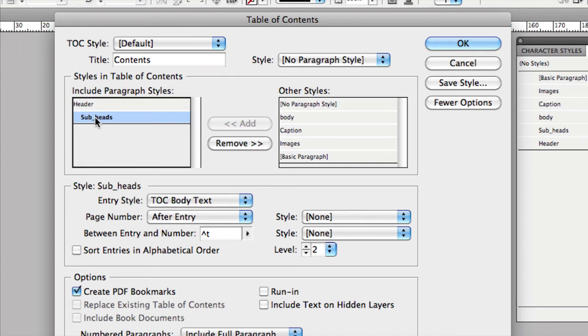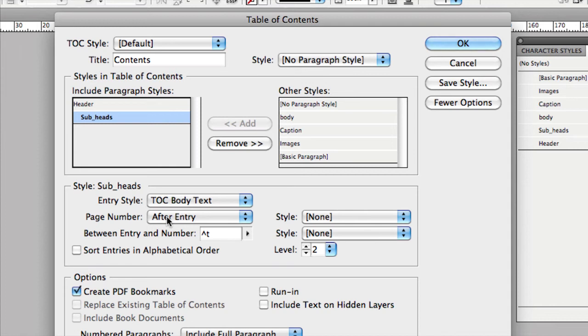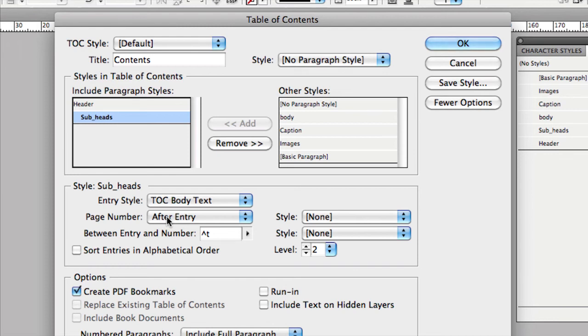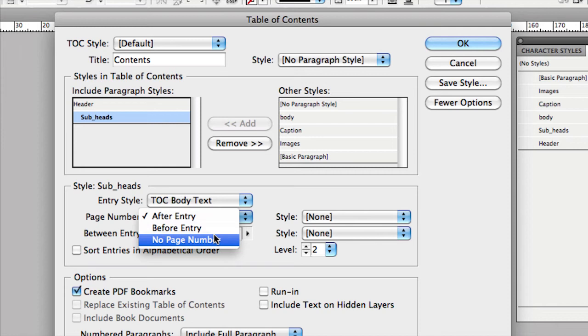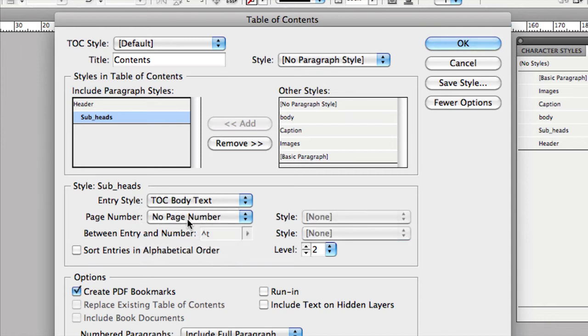The other thing that you can choose to do is put a page number after the entry. So InDesign will detect what page those items are on and then put a page number afterwards. Now, there's something very important here. If you're creating an e-book, for example, an EPUB file that's going onto a reader device, the page numbers change. And the e-book devices automatically create those page numbers for you. So it would be silly to include a page number because the pages do change within the document. So in the case of an e-book or an EPUB file, I would suggest choose no page number. If you're doing a printed version, then definitely include the page number.